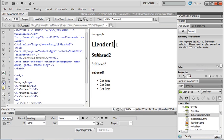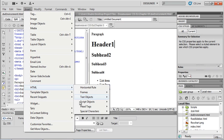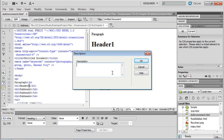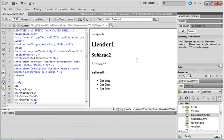Let's make sure that for our description we have our cursor sitting in design view. Then I'm going to go back up to Insert, HTML, head tags, and this time we'll add a description. Your description shouldn't be extremely long — you don't want several paragraphs. Keep it short and to the point. For example: 'Kansas City's Premiere Photography User Group.' This will actually be used in your search engine description, and we can see it's now in the right place inside our head tags with the meta name, description, and content attributes.